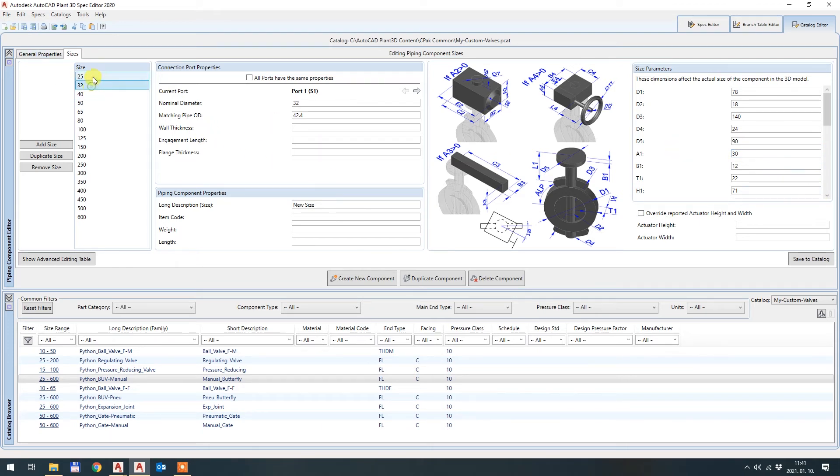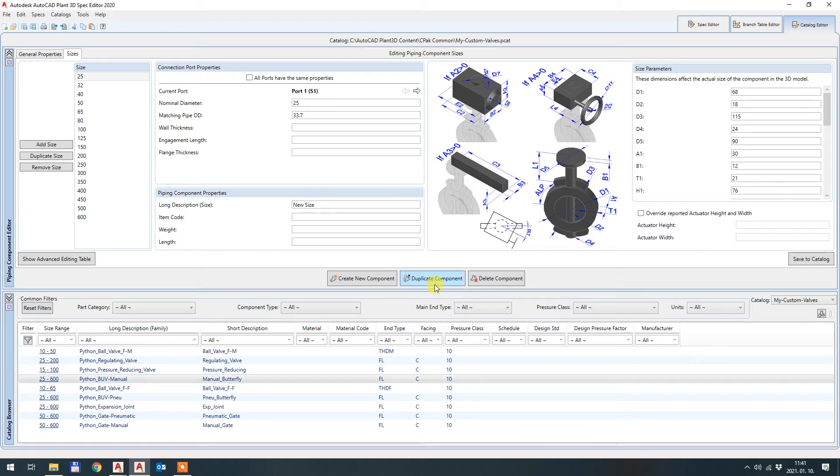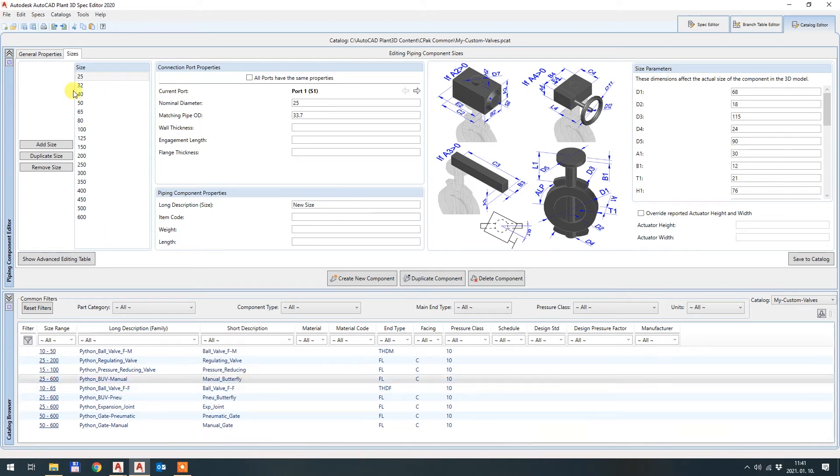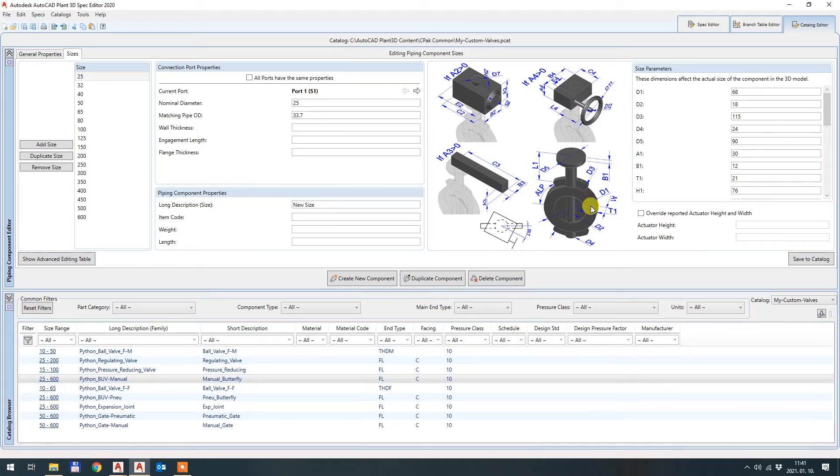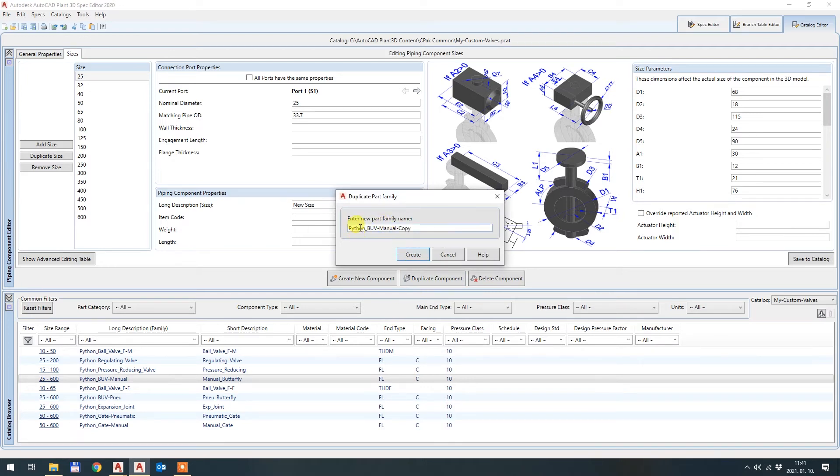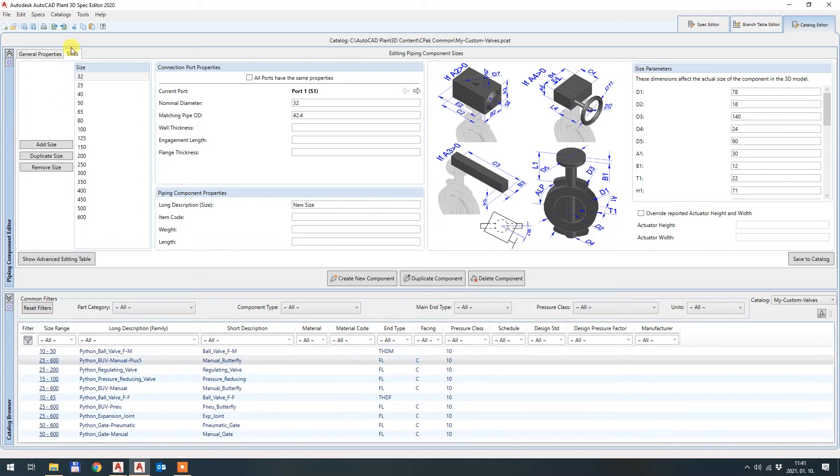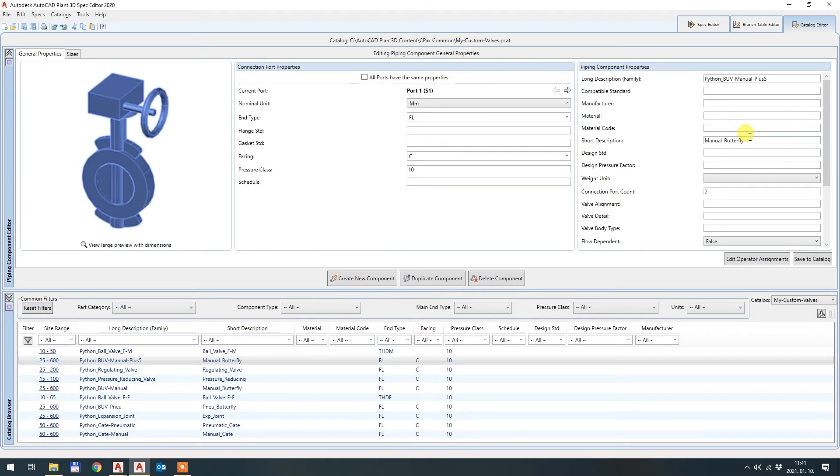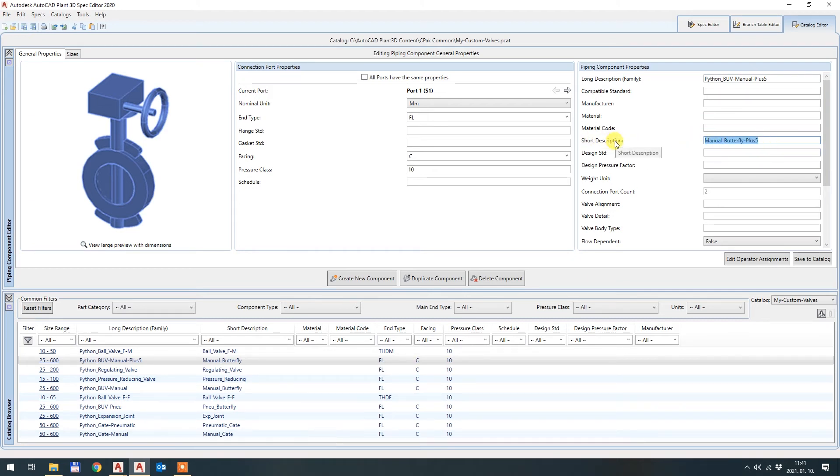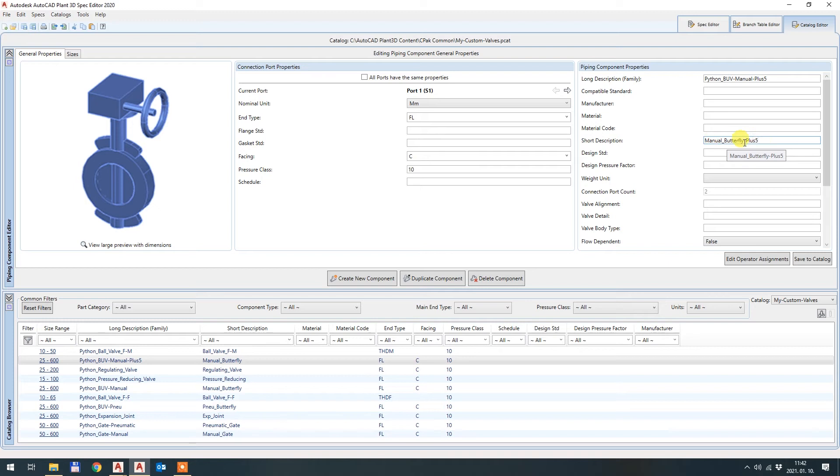So I go back and write back the 30 for both. And now what I will do is duplicate component. Maybe I will need this file, maybe this thickness is actually right. And for some other project I will use this valve. So I hit duplicate component. And my valve name will be, my part name will be Python butterfly valve manual plus 5, create. And short description, I will also put this plus 5 name. Just a hint, this short description is the name what you will see in the actual tool palette in the Plant 3D.